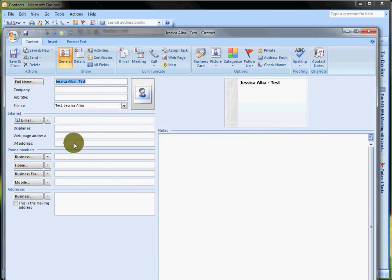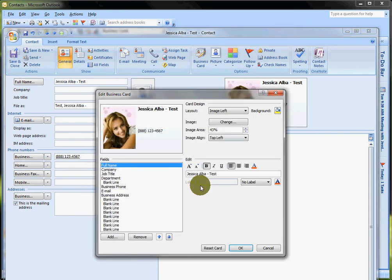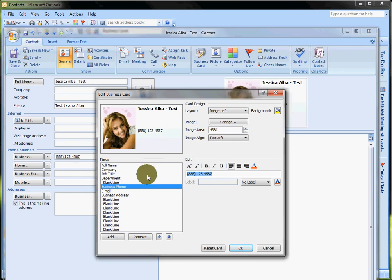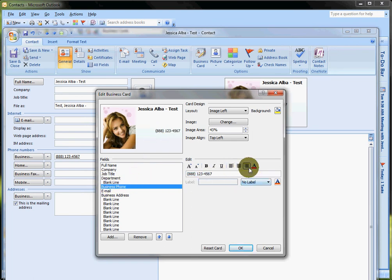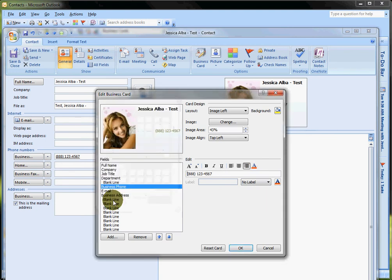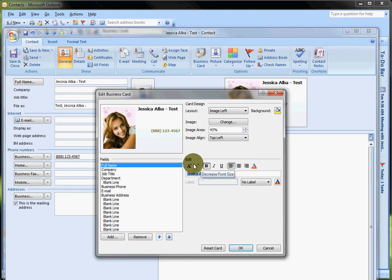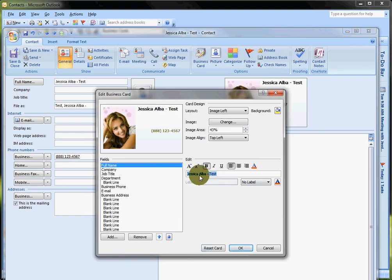Let's put a phone number in here, 888-123-4567. And click out of the field and it adds it here. If you want to change the color or the font on this number, click on it, it automatically highlights it. You can align it to the right, change the font color to whatever you want, and let's make it bold. OK. And same thing with Jessica Alba, you can italicize it, do whatever you want, increase the size, make it smaller.